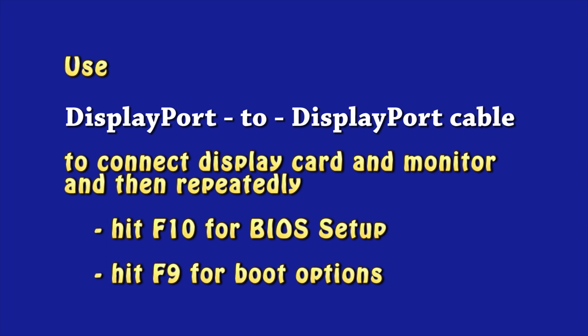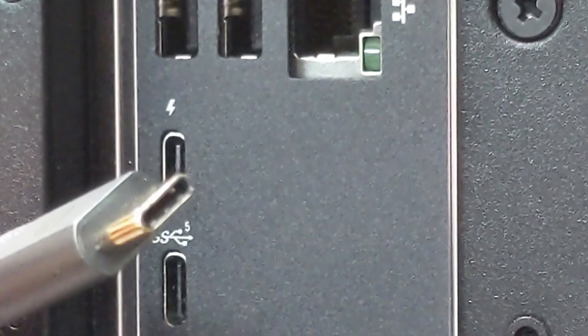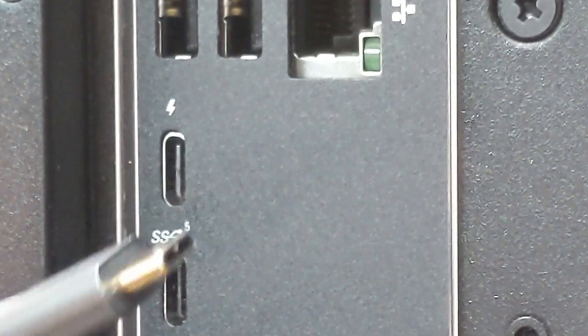If I removed NVIDIA GeForce RTX 3070 graphics card from my PC, then I need to use Thunderbolt to HDMI cable to connect motherboard and monitor.